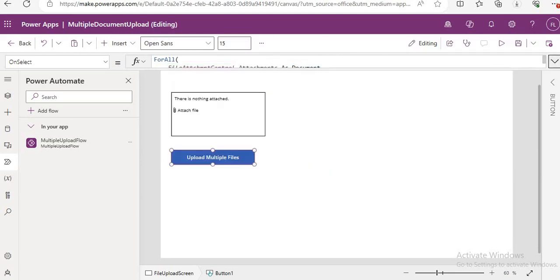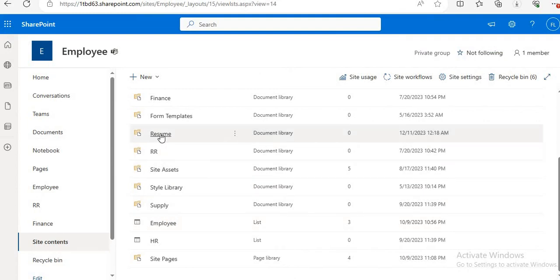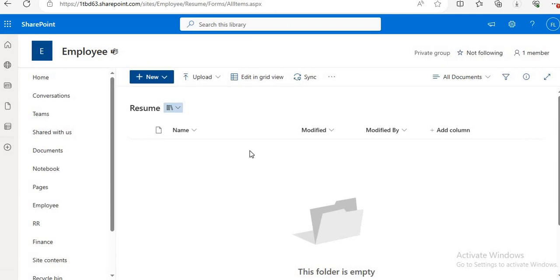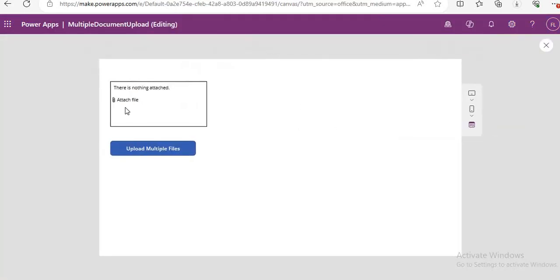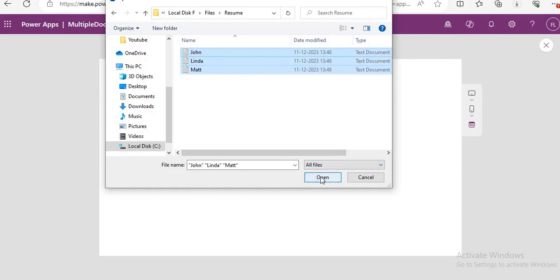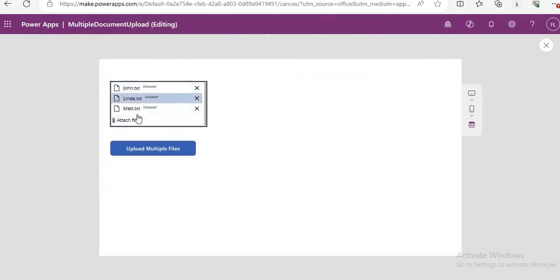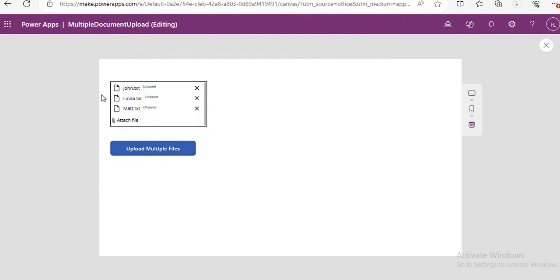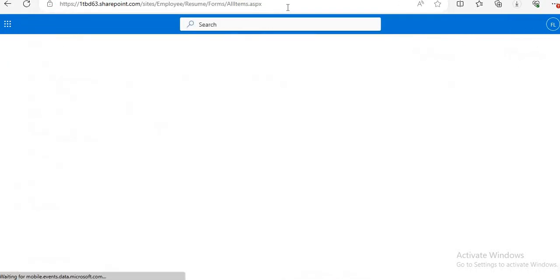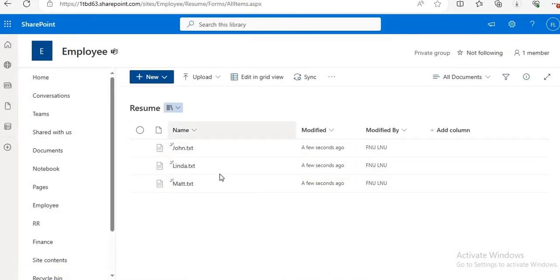Let us check our document library first — here you can see the Resume library is empty now. We will start the PowerApp. This is your resume folder on the local disk — just select your resume files and click Open. Here you can see three files are there. Just click on Upload Multiple Files. Once we click it, we go to our document library and refresh. Here you can see all the files have been uploaded successfully.